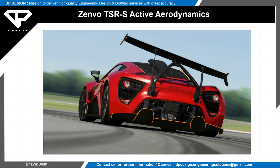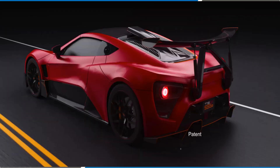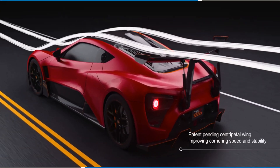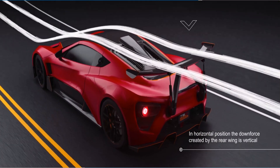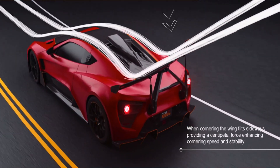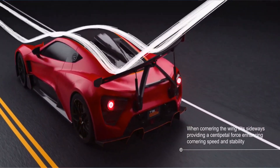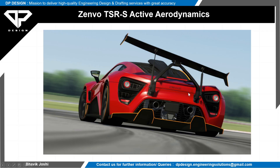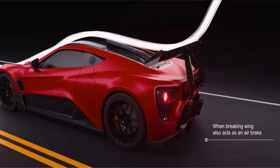So how is the Zenvo wing actually working? For Zenvo it is a centripetal wing. The company decided to go a step further and add two hydraulic actuators and a couple of hinges to the car's rear wing, so that it flaps around while you are driving. The groundbreaking rear wing has two rotational axes.